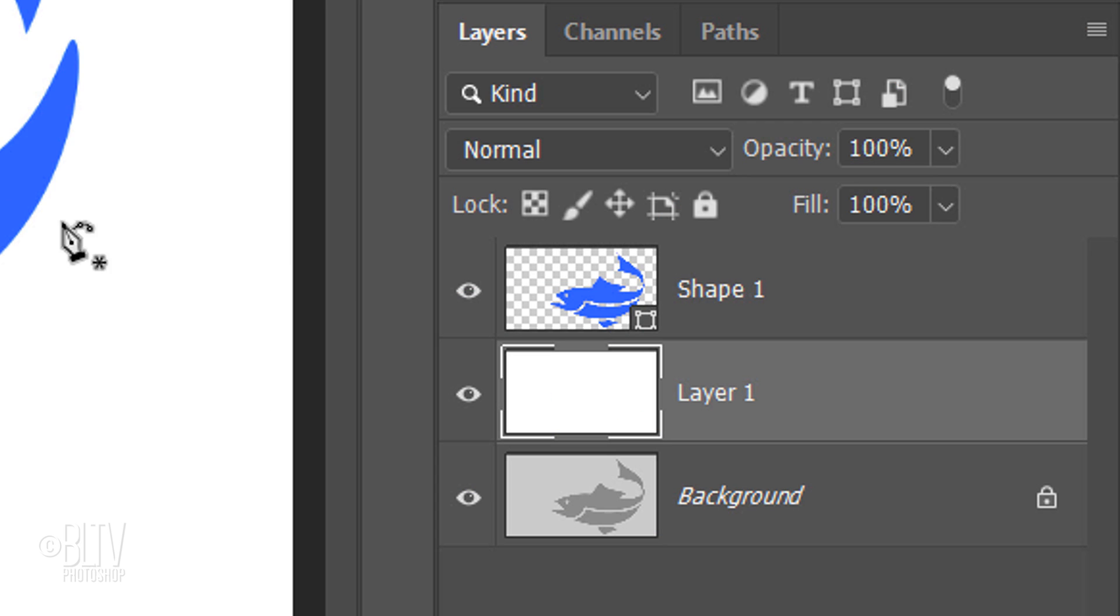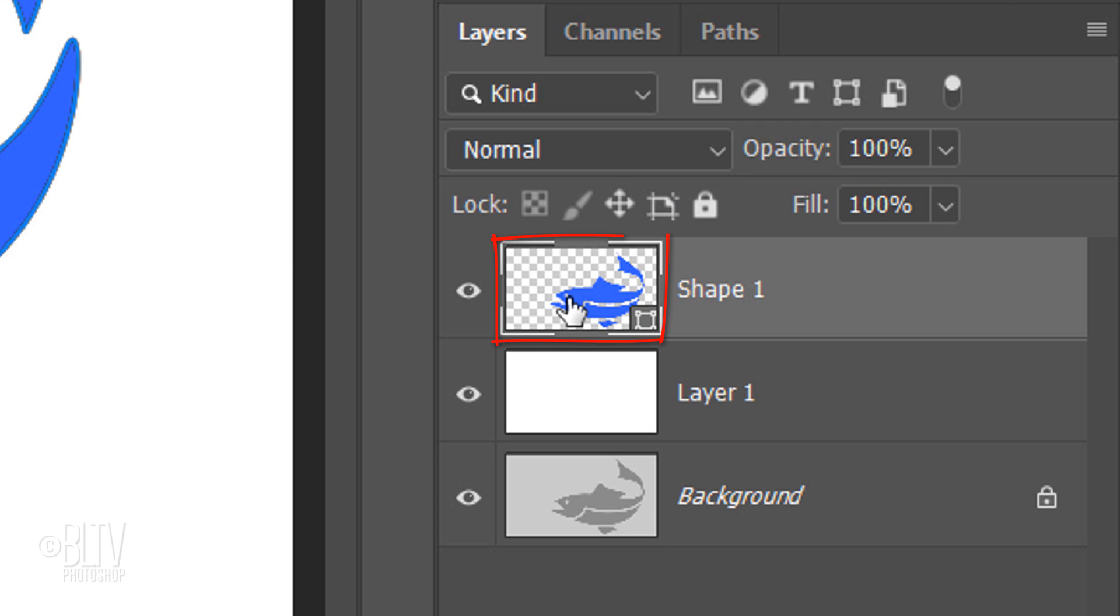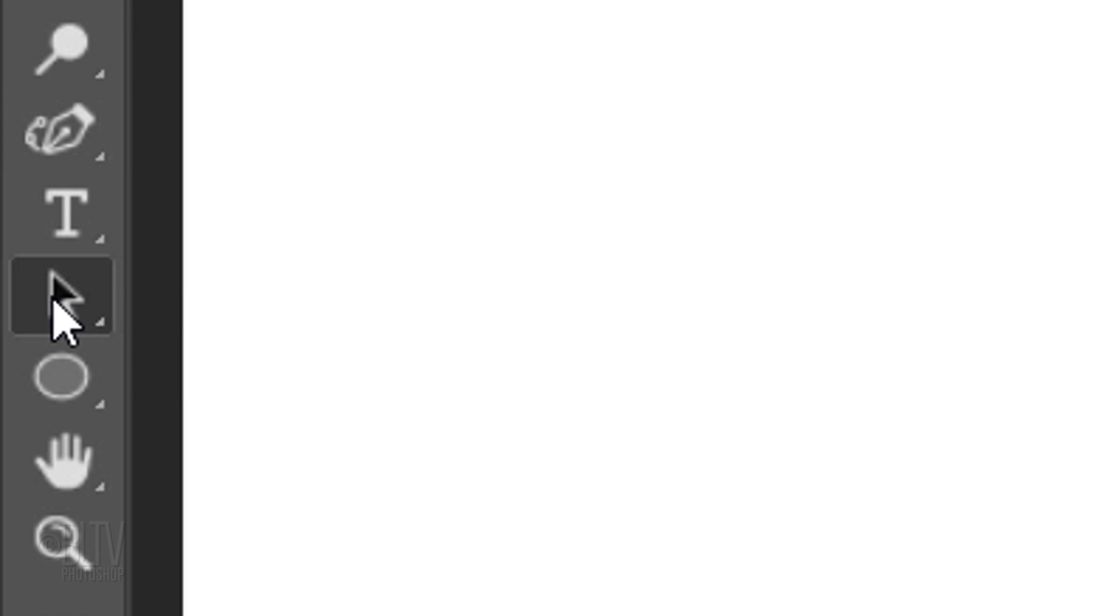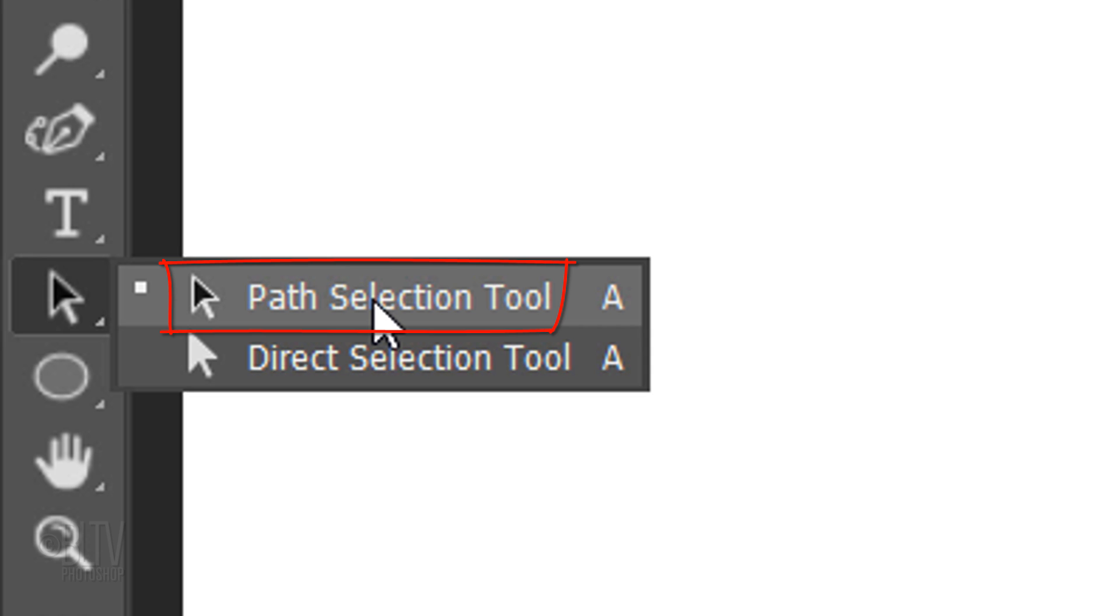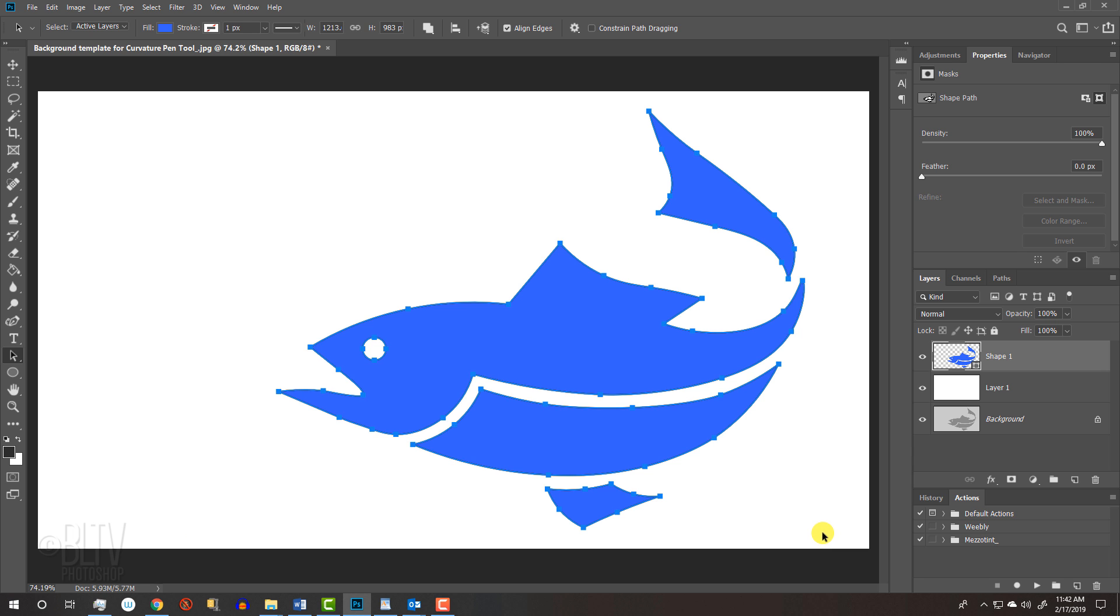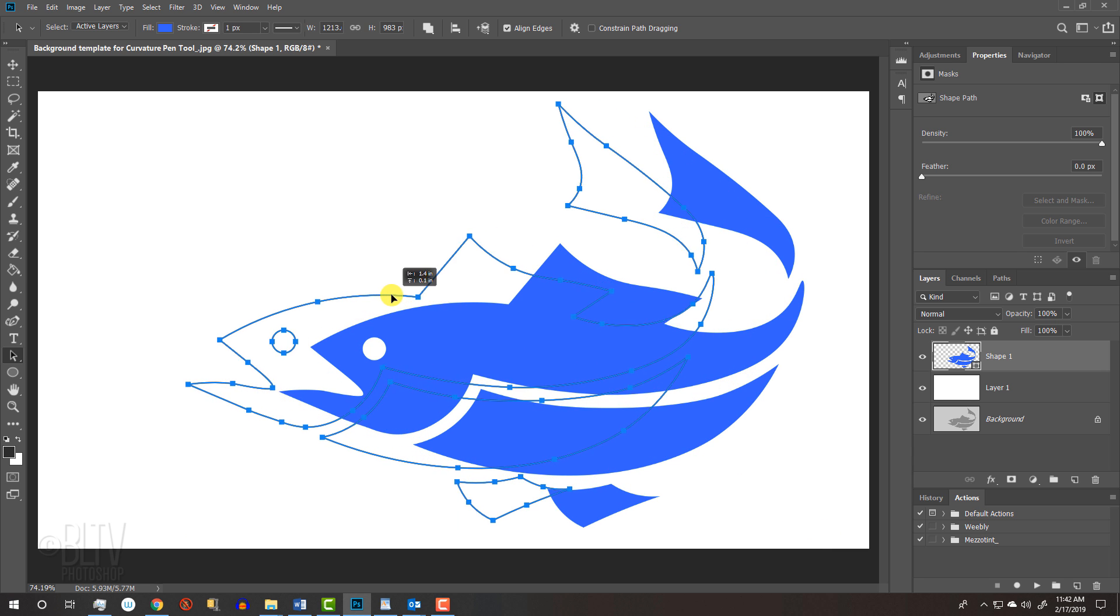To reposition your entire shape, make your shape active and open your Path Selection Tool. Drag over the entire shape to select it all. Go anywhere on the path and drag it.